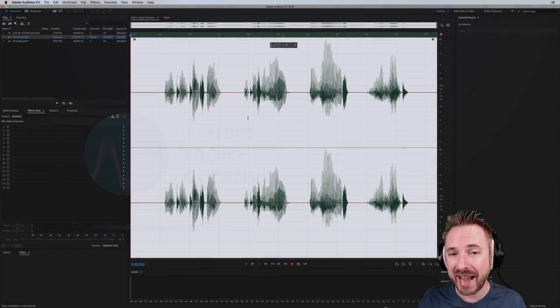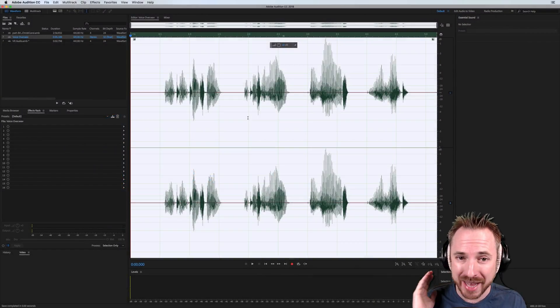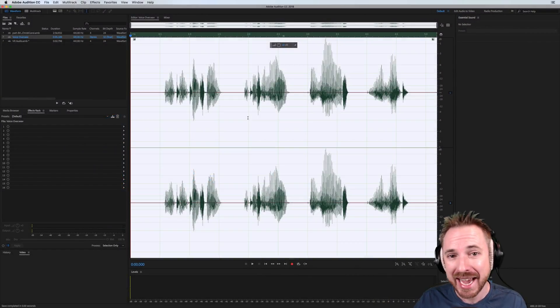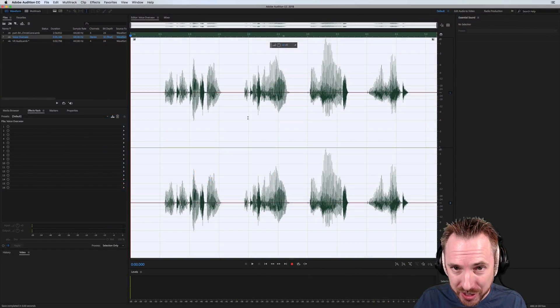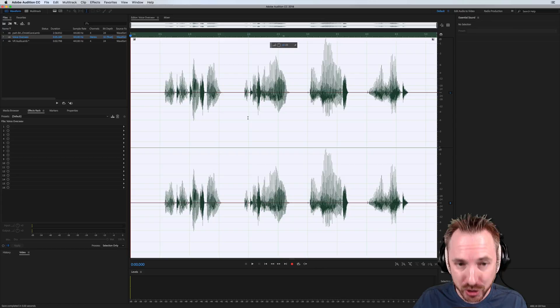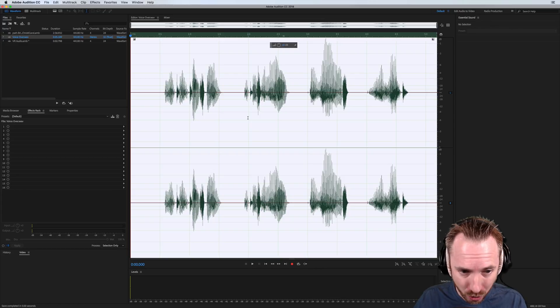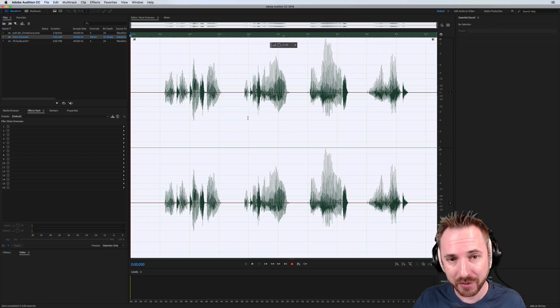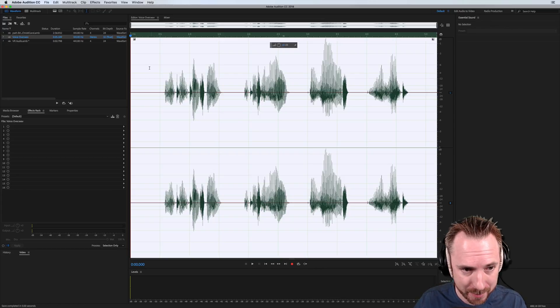Yes, that's right. Virtual reality audio formats are now supported in Adobe Audition CC from version 2018 onwards. Let me give you some examples here.